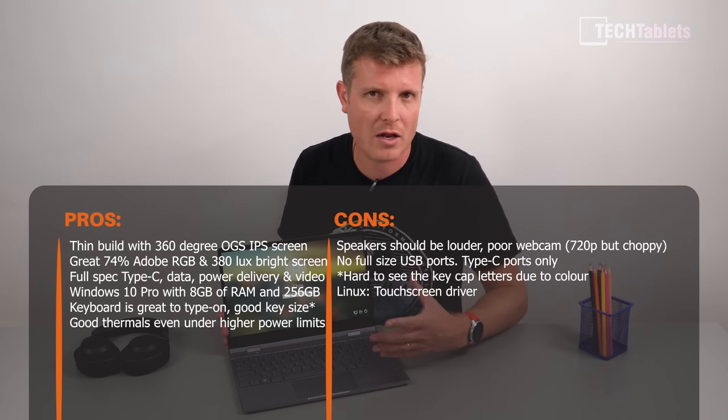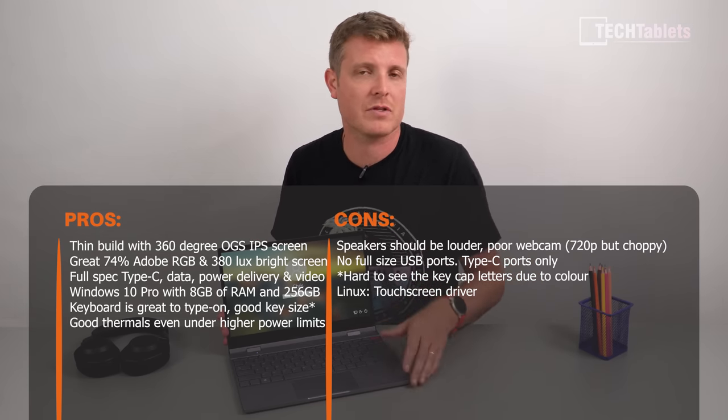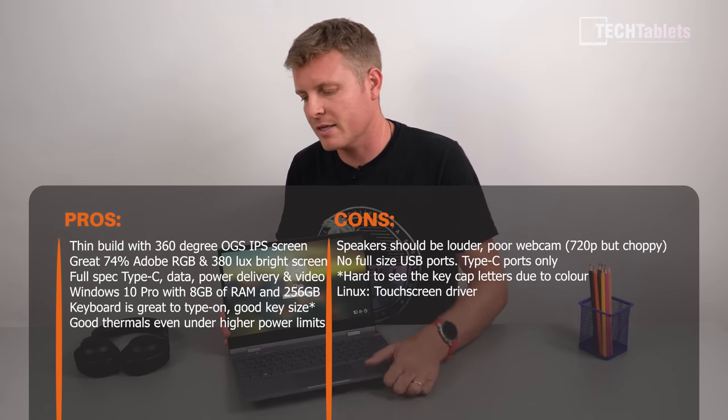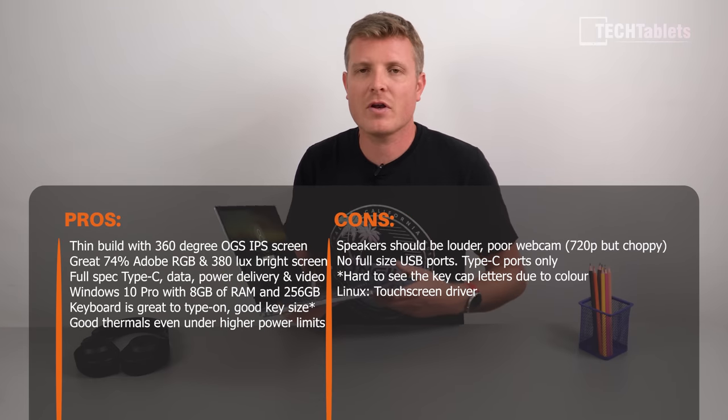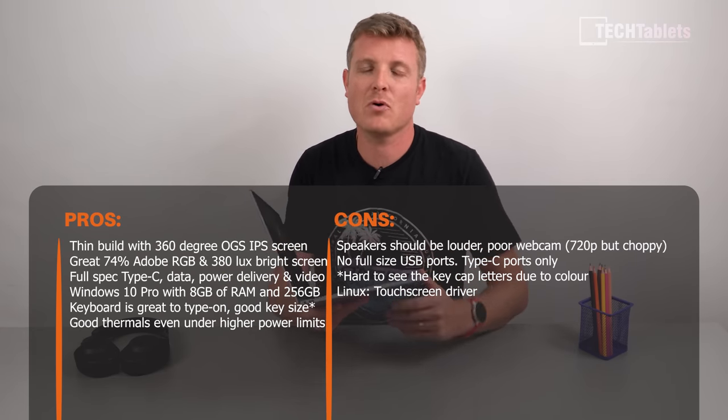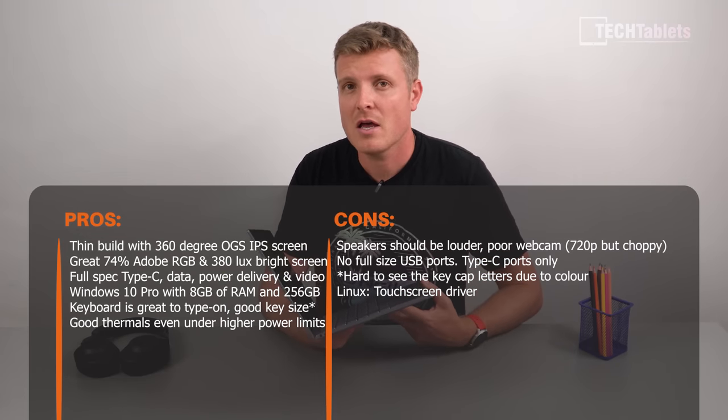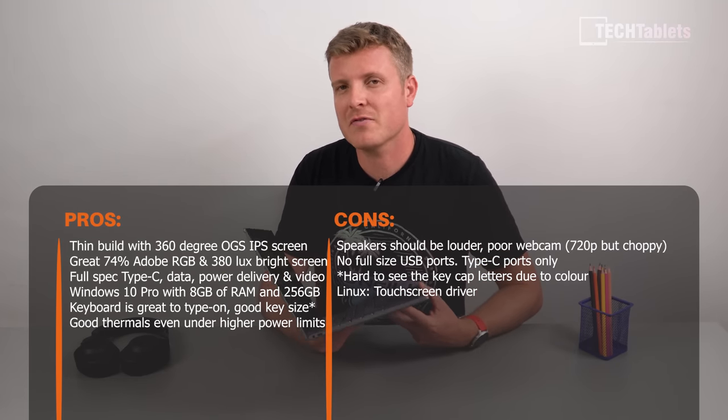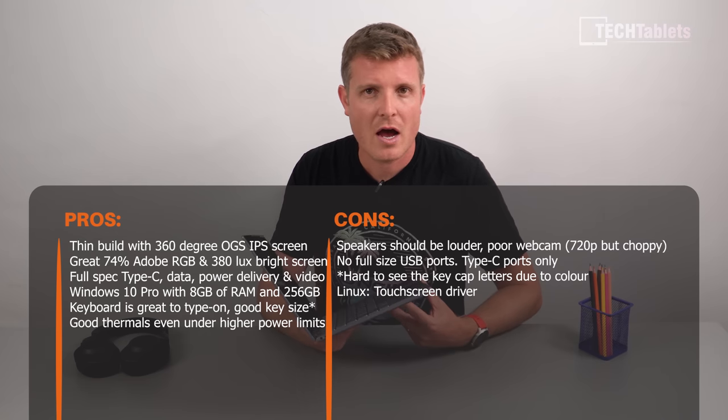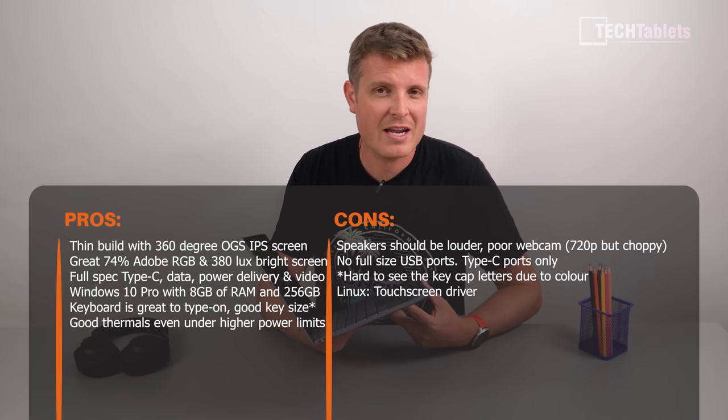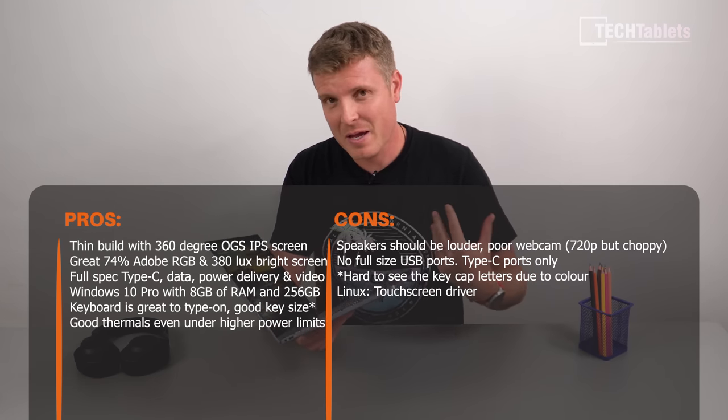And the frame rate seems about 15 frames per second, it's not very good. But it is flanked either side, well either side of it are microphones, so dual array mics at least, so that's good there. It doesn't support Windows Hello, you're not going to get it with a cheap laptop like this.